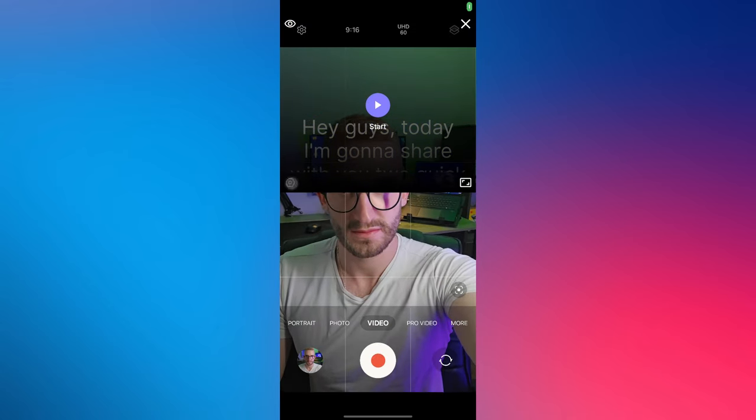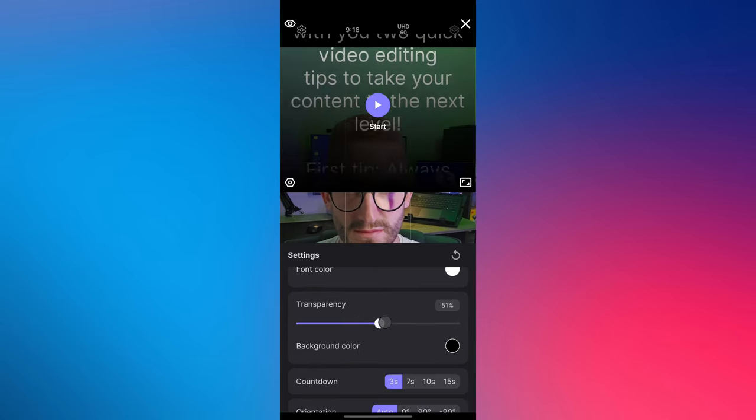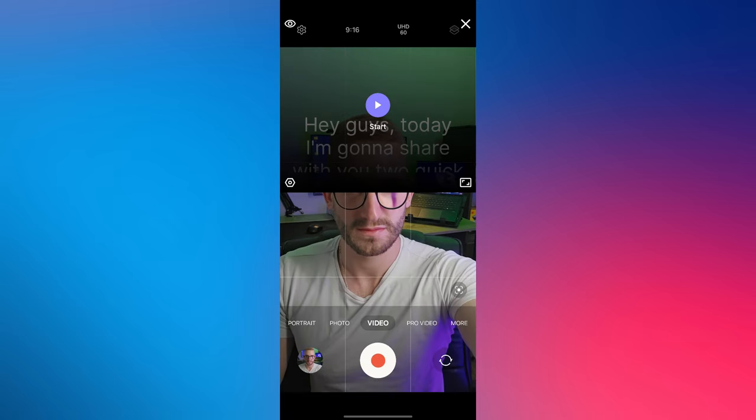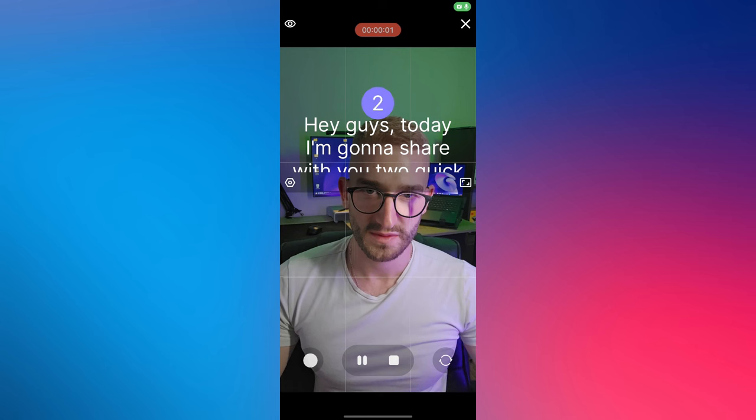If you tap the settings button, you can adjust the speed, font and other settings to your liking. After that, tap on the record button to start recording.